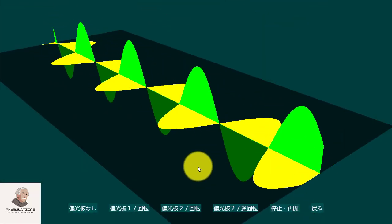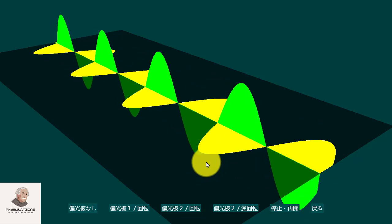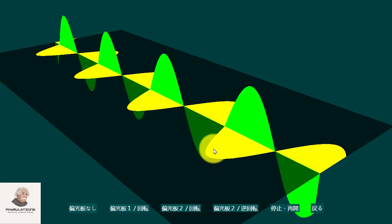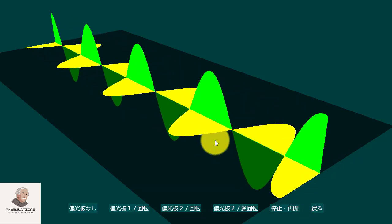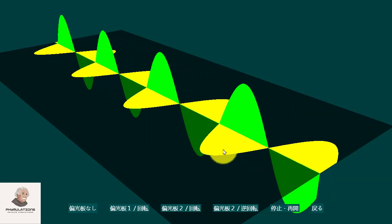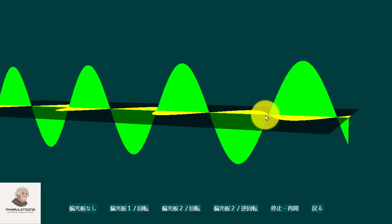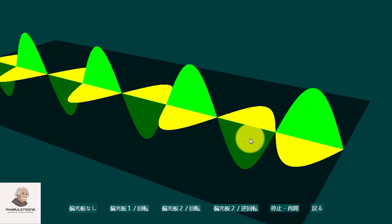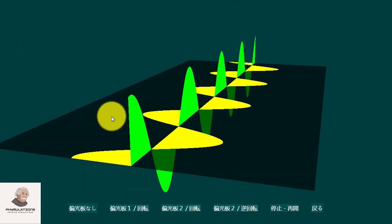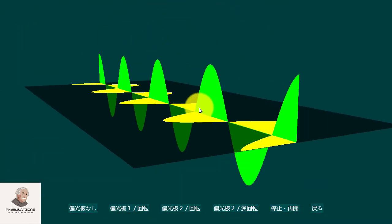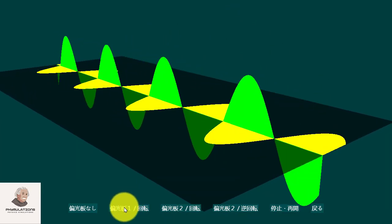Now in this second animation, you can see that a light has two electrical components perpendicular to each other — one green component of vibration and one yellow component of vibration. You can see it from different dimensions: one is vertical and one is horizontal.